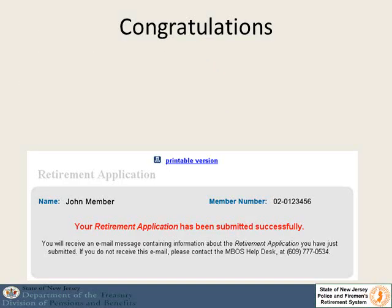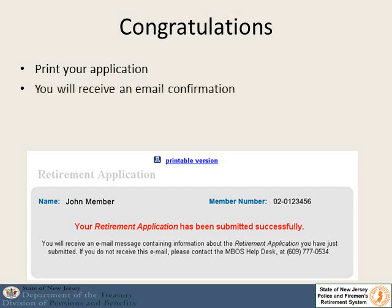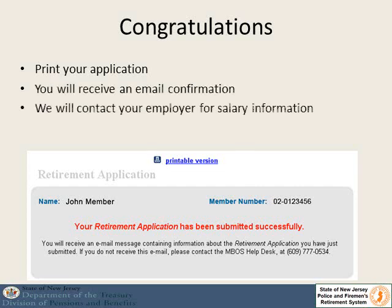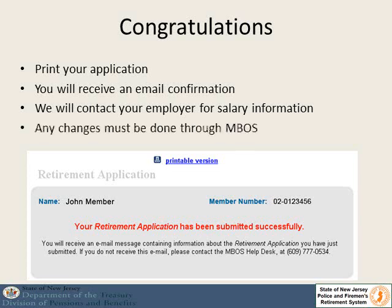At this point we will ask you to print your retirement application and give you a printable version. We will send you an email confirmation and will contact your employer typically within 48 hours to get salary information. If you wish to make any changes at this point, you must do them through the MBOS system.